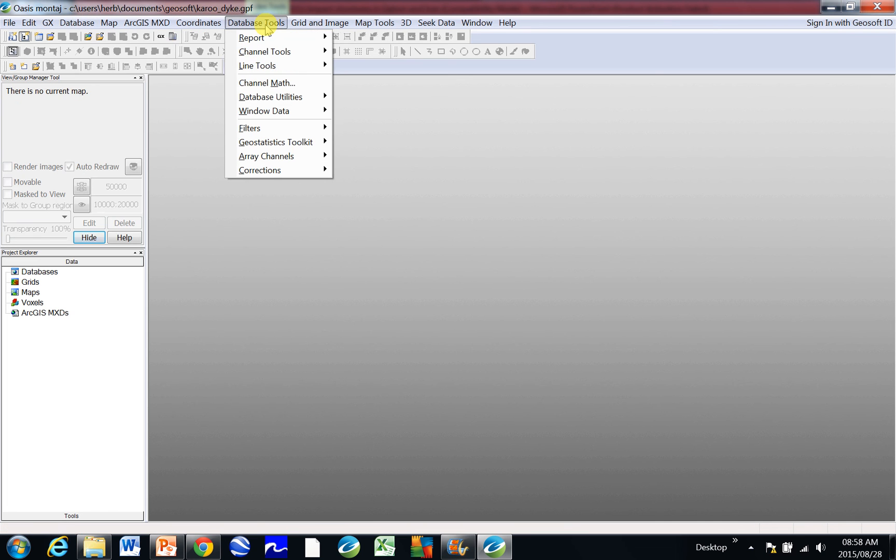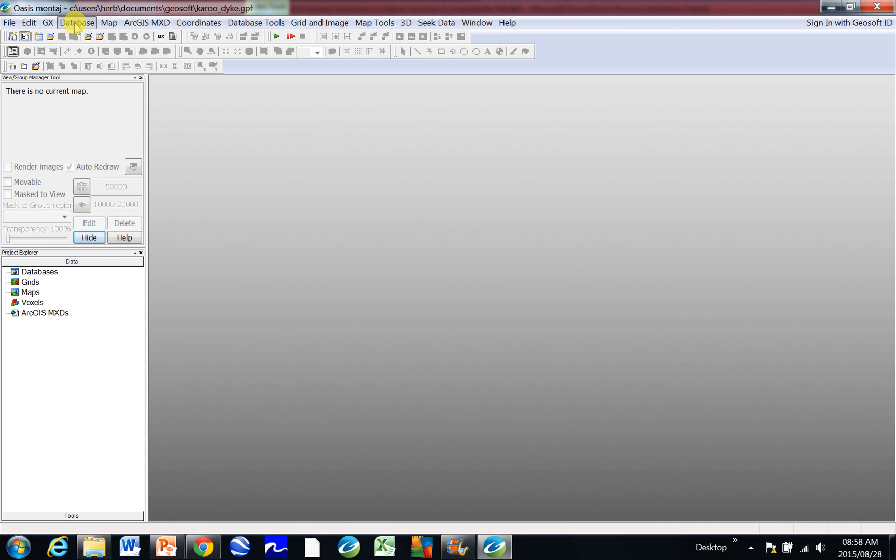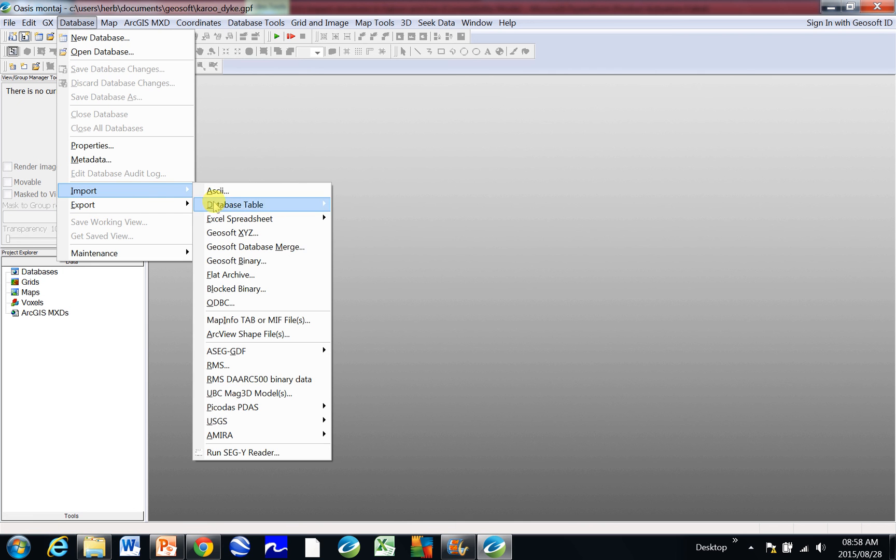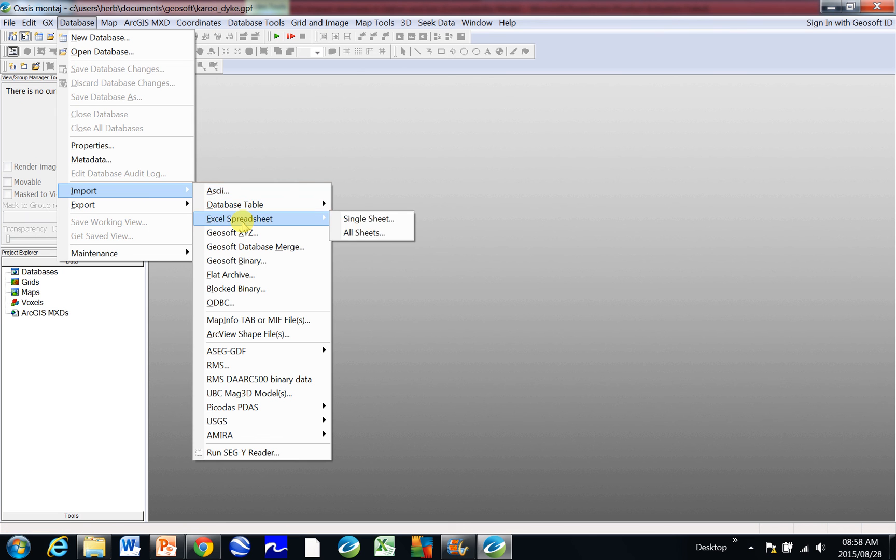Please note that there's a Database menu and there's a Database Tools menu. We are going to Database, we're going to Import. And then you can see if your file is a text file or dot CSV or dot DAT file, then you're going to click on ASCII.